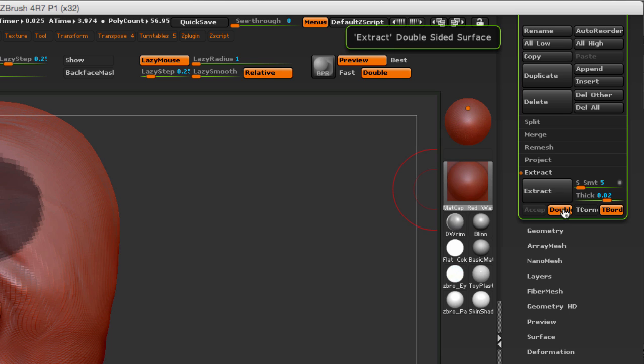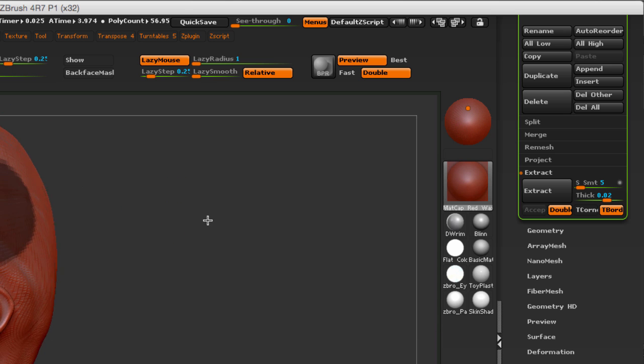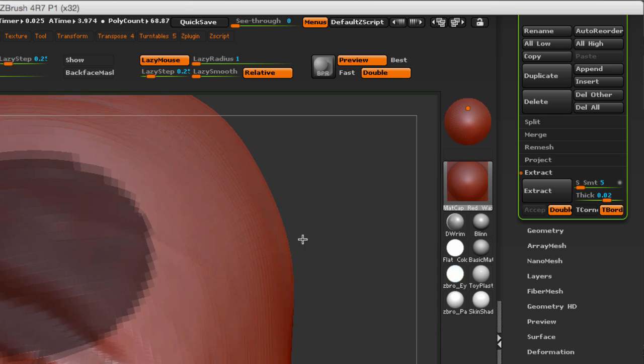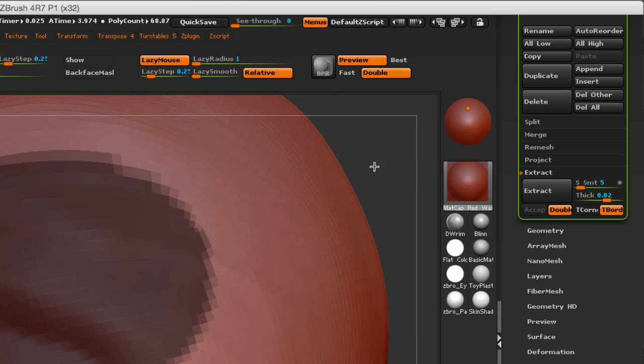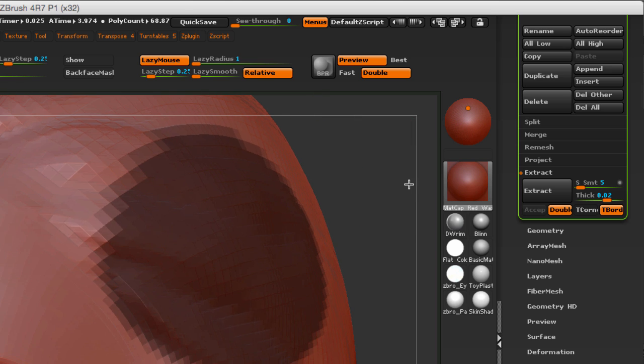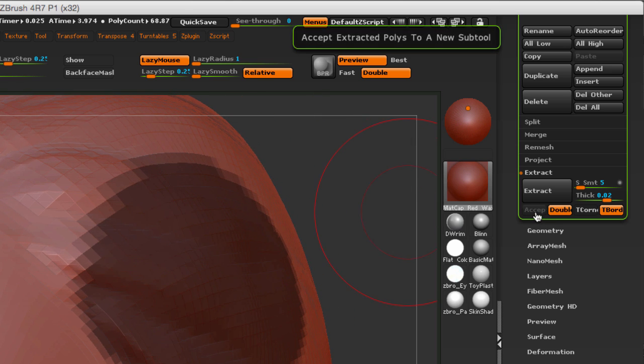Double-sided surface extraction means that half of your extraction will occur outside of the surface and then the other half will occur inside of the surface.